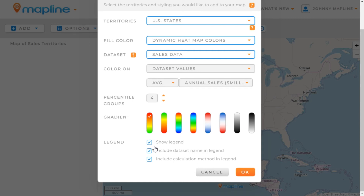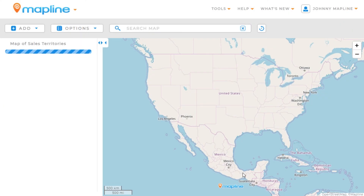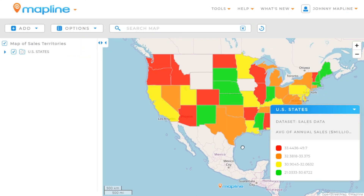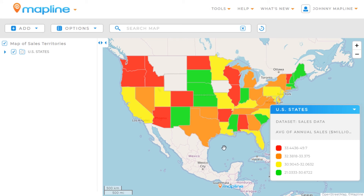Then we can choose whether to add a legend and include the data set name and the way the territories are being colored. We'll keep all those checked, then click OK — and we've got a custom colored heat map of all our territories in seconds.